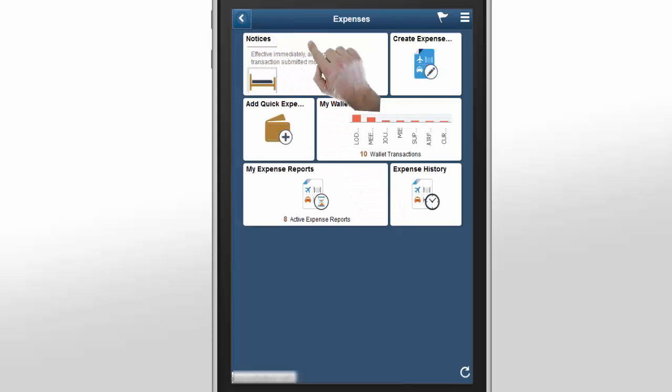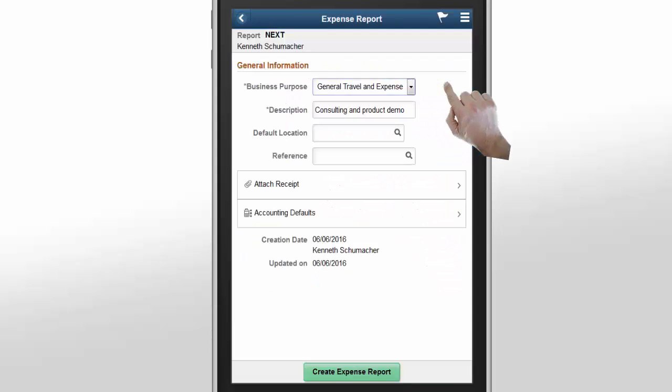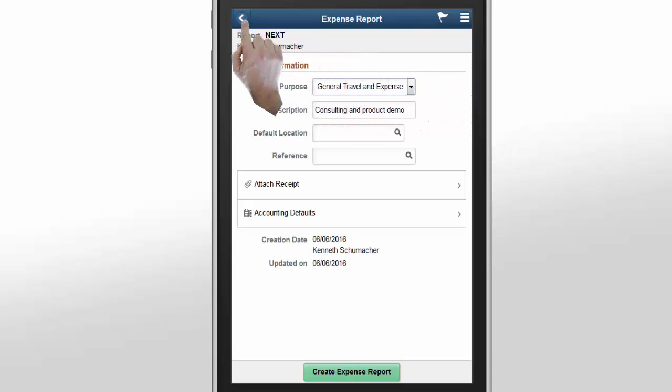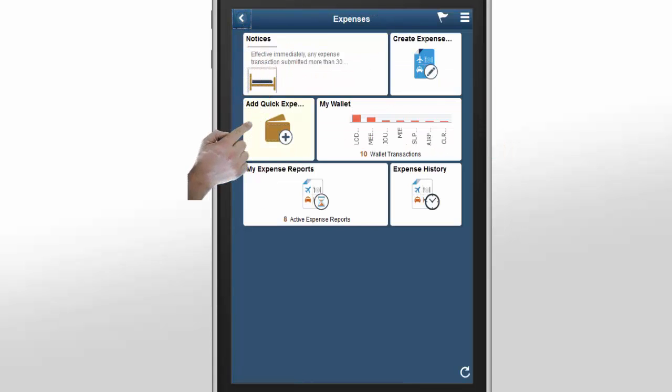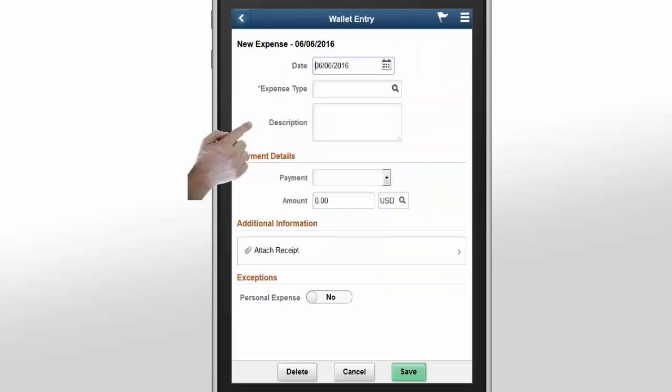The Create Expense Report tile enables you to create a new expense report. The Add Quick Expense tile helps you record cash or incidental expenses to your wallet so that you can add them to an expense report at a later time.